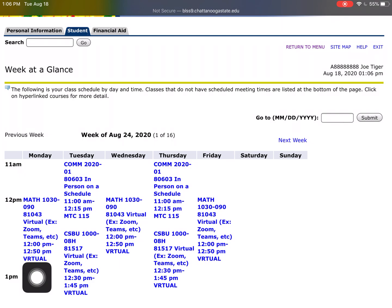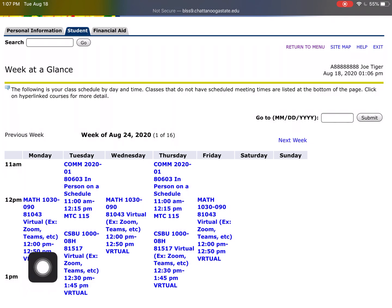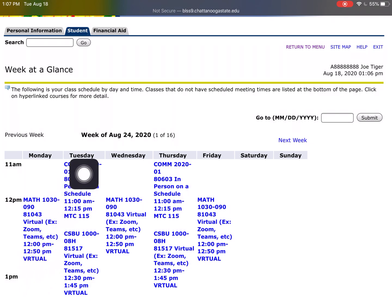That class is virtual. Click on the next videos after this to find out exactly how you log in and the information on where the virtual class will be, so check those out. Here on Tuesday it says I have an in-person scheduled class.